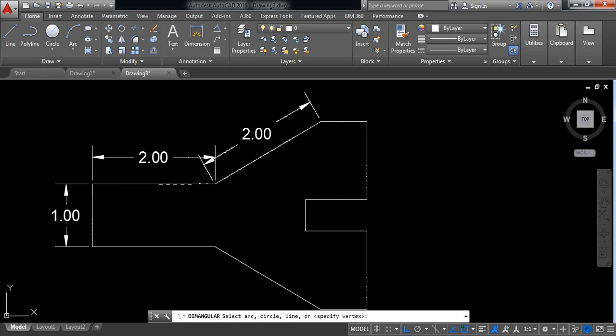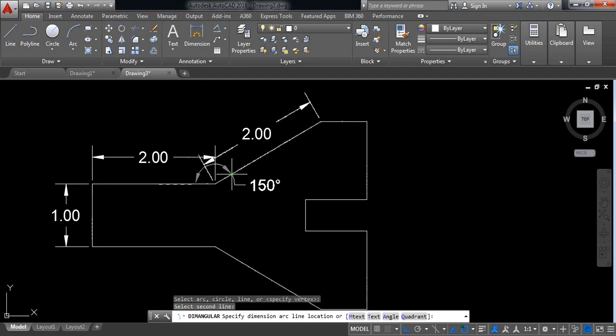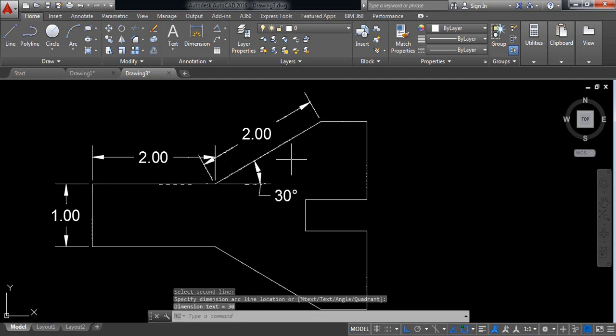Now select angular. I need the angle between these two lines, so select this line and this line. So it is 30 degree.